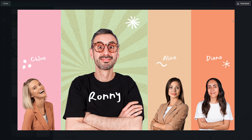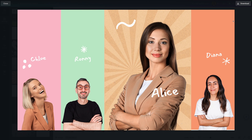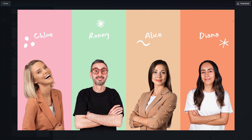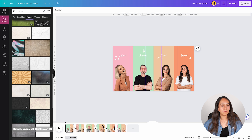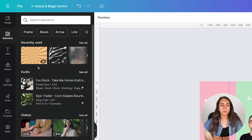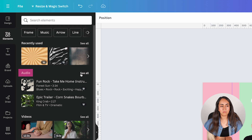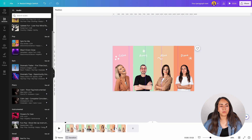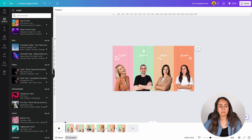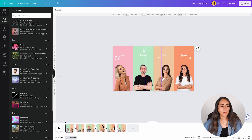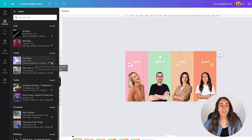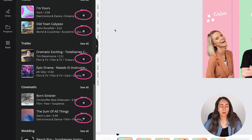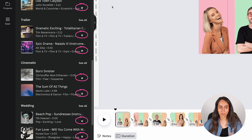We just need to add some music to make the animation more fun. Close this window, go to elements, and open the audio section — click see all. Here you'll find plenty of soundtracks you can use. Most of them have a little crown icon, meaning they are available only for Canva Pro users. If you have a free account, you can upload your own soundtrack and apply it to the animation.